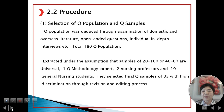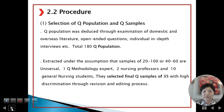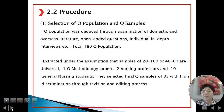Selection of Q population and Q samples. Q population was deduced through examination of domestic and overseas literature, open-ended questions, individual in-depth interviews, etc. A total of 180 Q population items were extracted. Under the assumption that a sample of between 40 and 60 statements is universal, a Q-methodology expert, 2 nursing professors, and 10 nursing students selected the final Q samples of 35 items with high discrimination through a revision and hiring process.